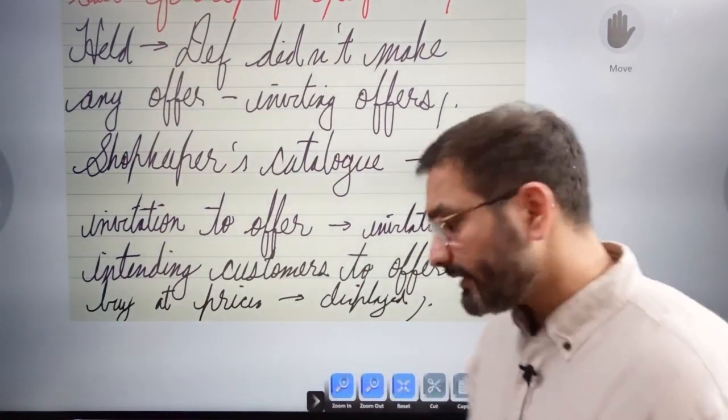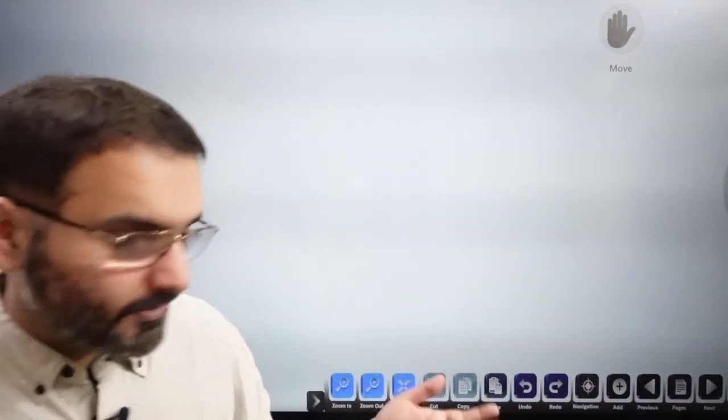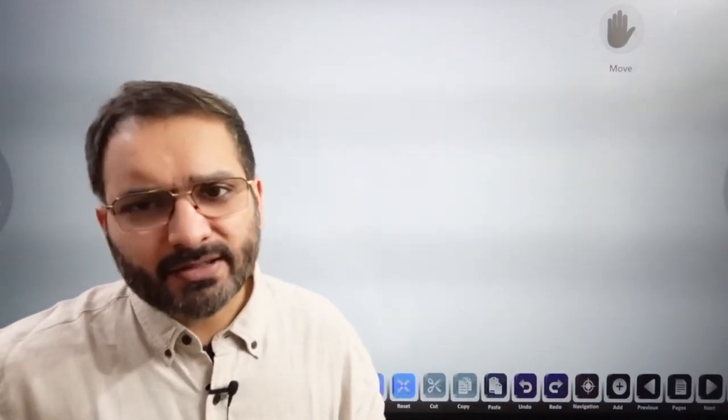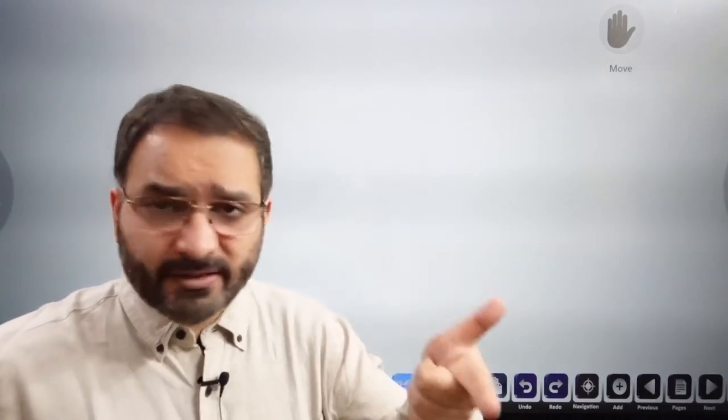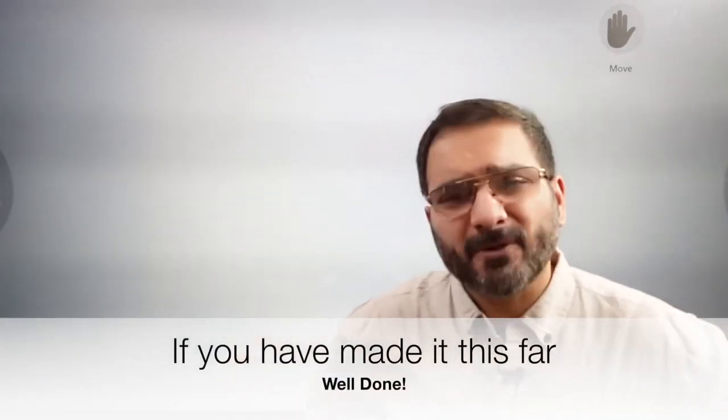This marks the end of this lecture. Key case laws covered: Balfour v. Balfour, Harvey v. Facey, Lalman Shukla v. Gauri Dat, and the Carlill v. Carbolic Smoke Ball case — all crucial and related to core concepts. We've touched Section 2, Section 10, Section 4, and Section 8 of the Indian Contract Act. Now let's talk about acceptance — I'll follow the chronology of Avatar Singh's book. See you in the next lecture. Take care and all the best.